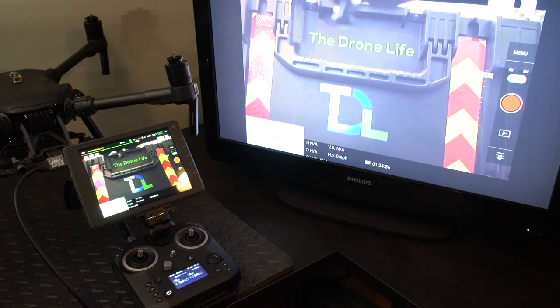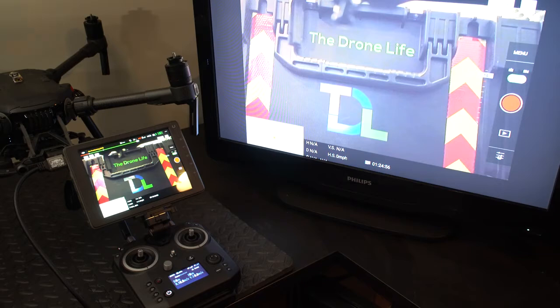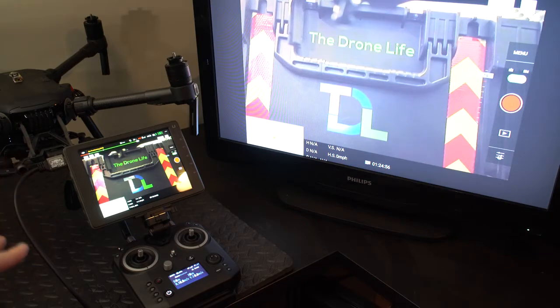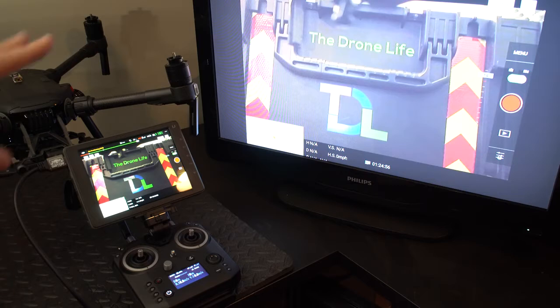Hey everyone, this is John at The Drone Life and today I'm going to be showing you how to project what your Crystal Sky monitor sees onto a TV.